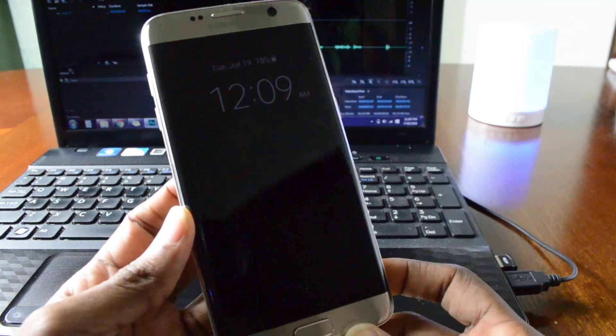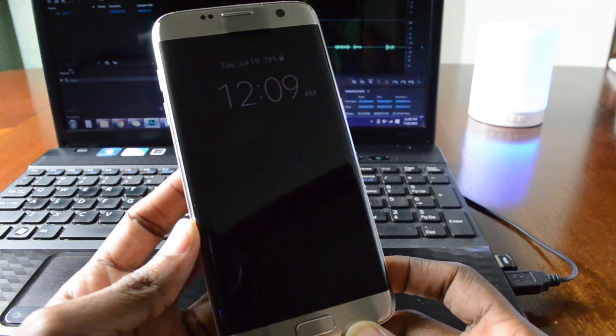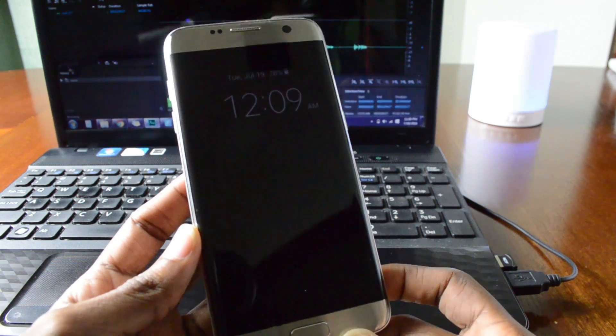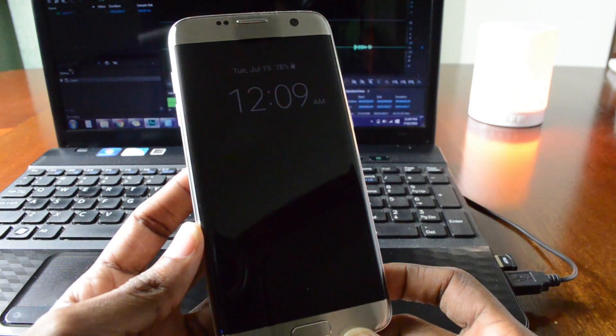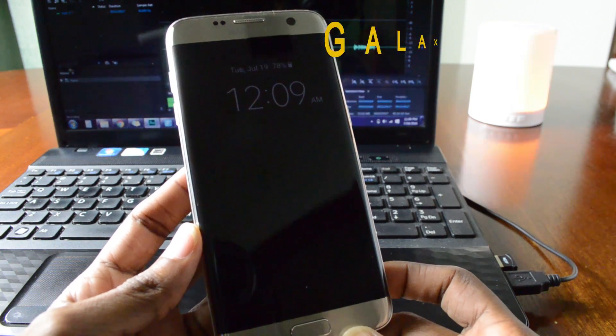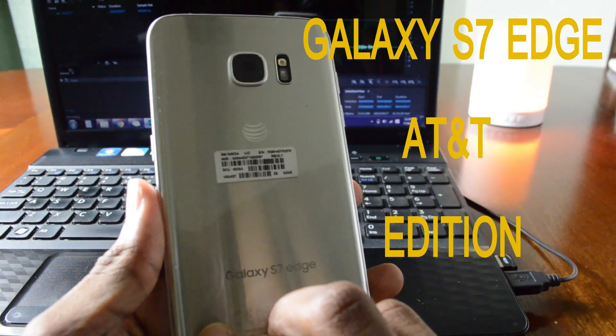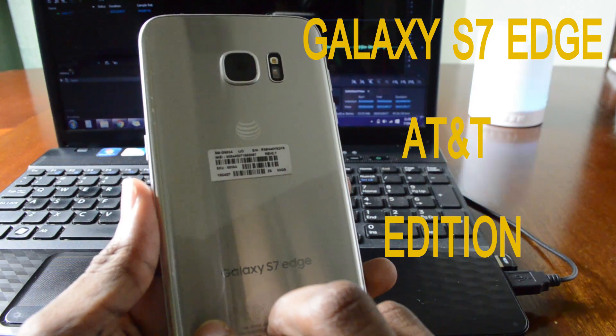Hey guys, what's up? Sam here back with another tutorial video and this time I'm gonna be rooting the Galaxy S7 Edge AT&T Edition.